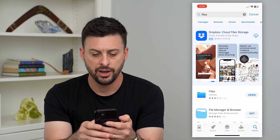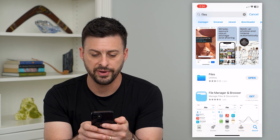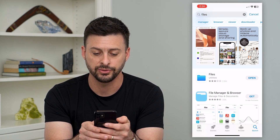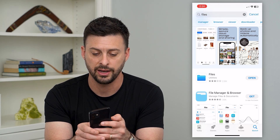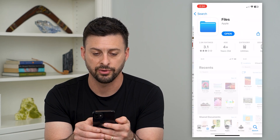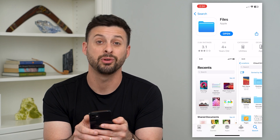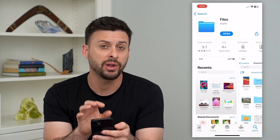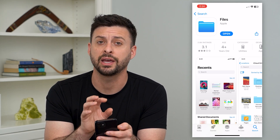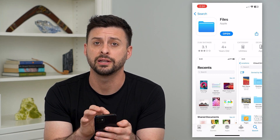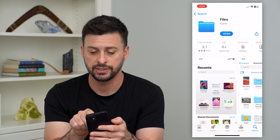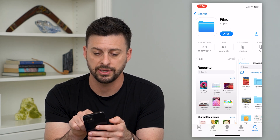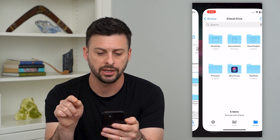Now here you can see this generic one — Files. It doesn't get great reviews: 2,800 reviews and 3.1 stars. But if you don't have it downloaded yet, just hit that download. I already have it downloaded, so let's hit open.